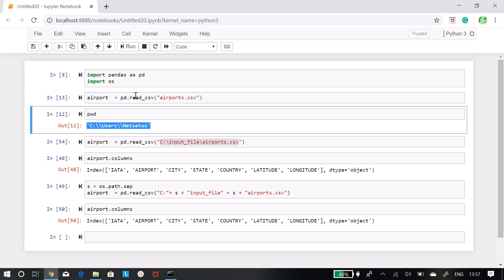But this is a very naive way. In production systems or in companies you will never put it in the current directory. So what is a better way?